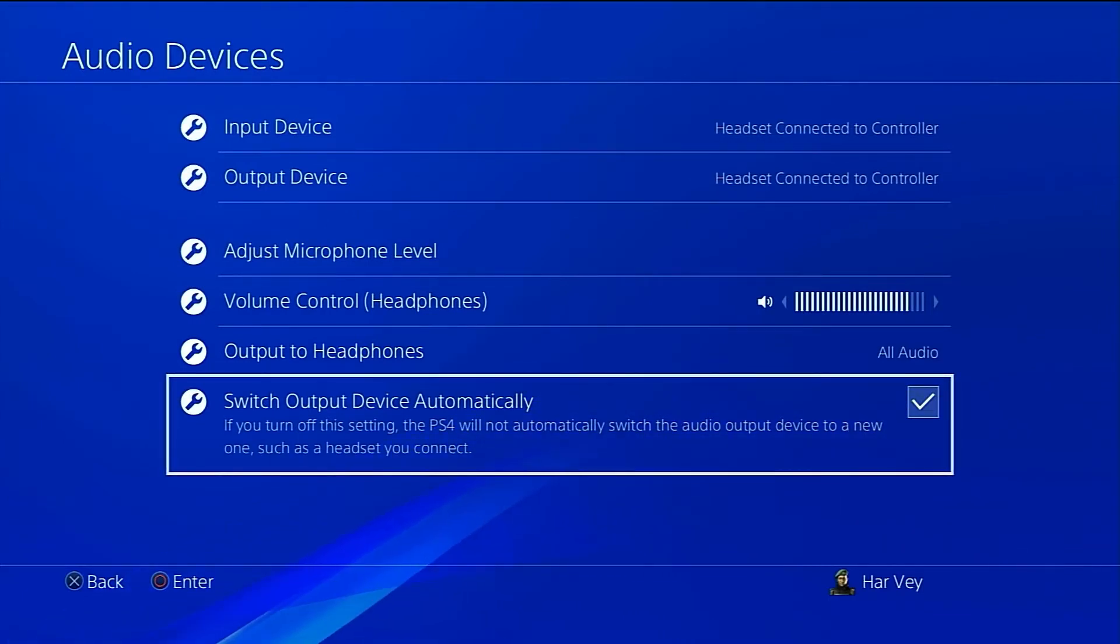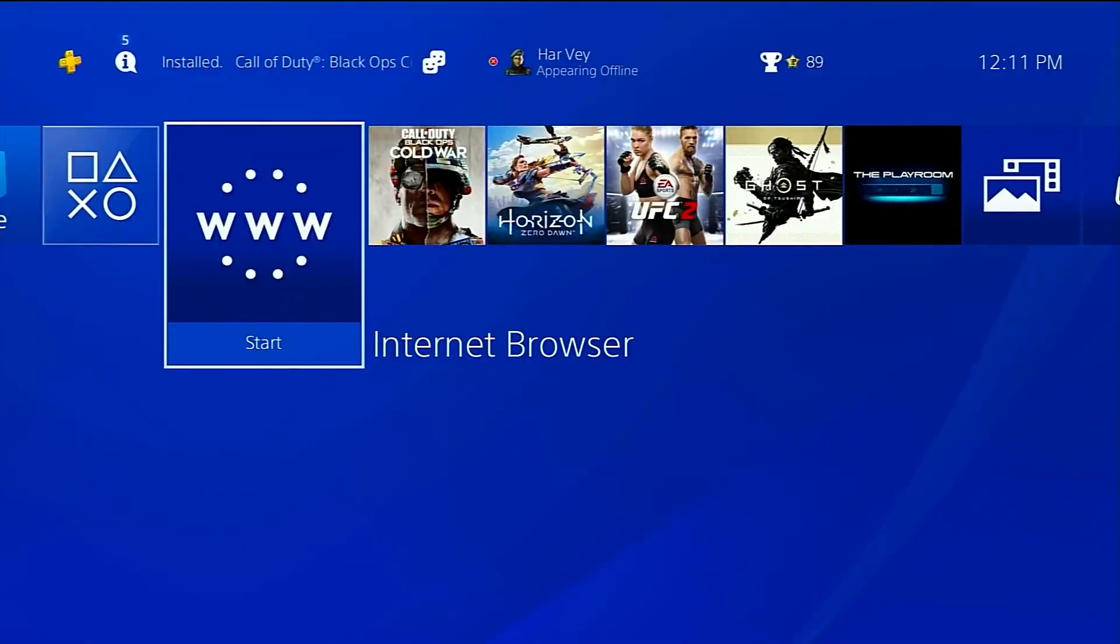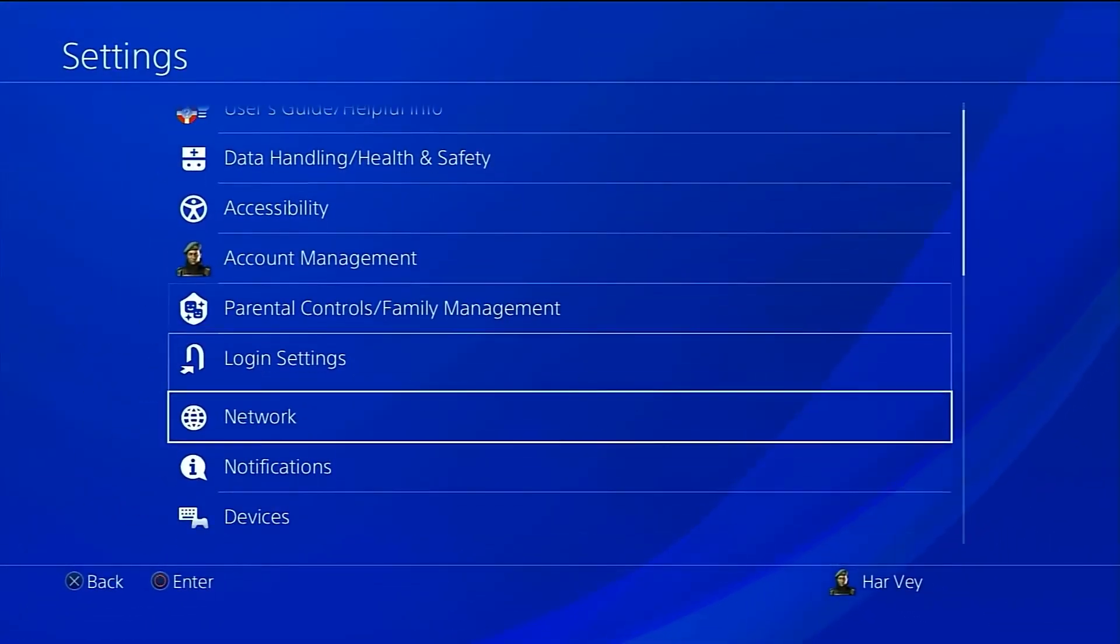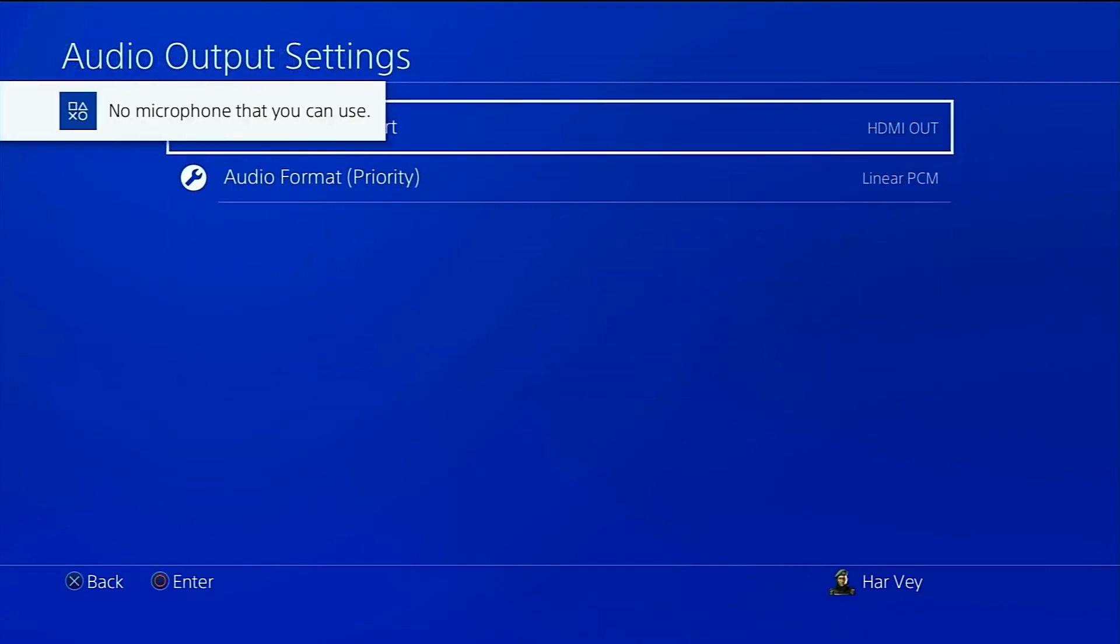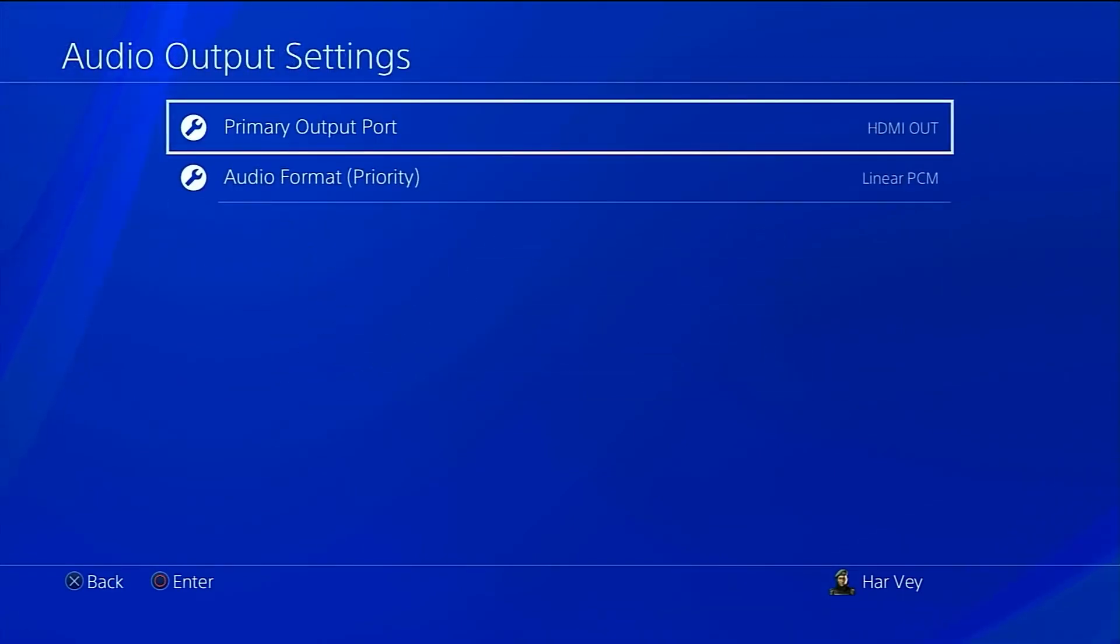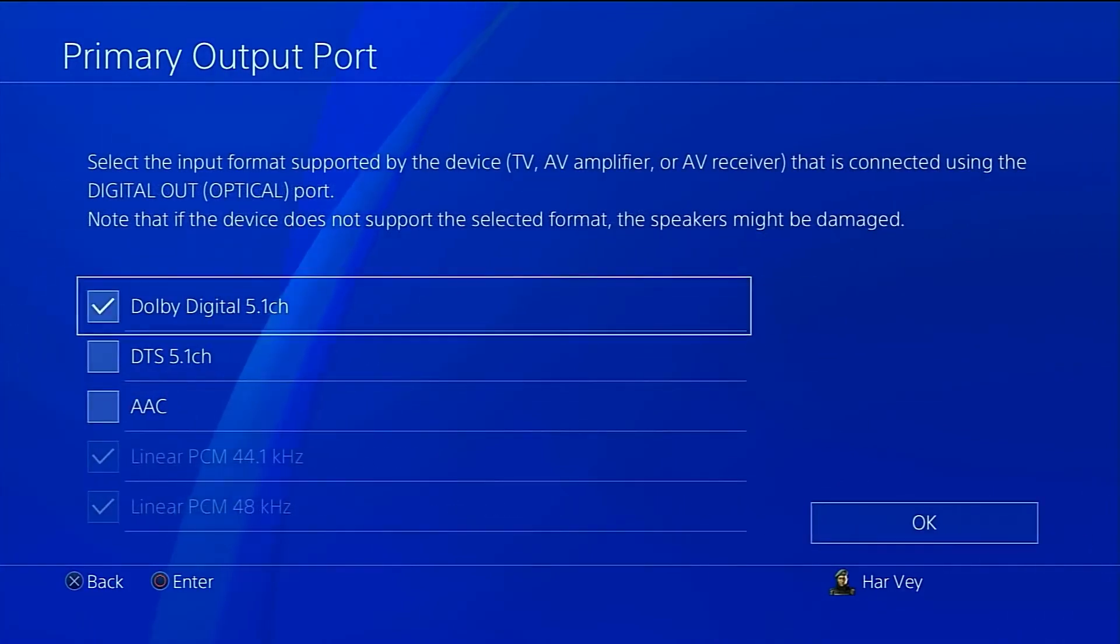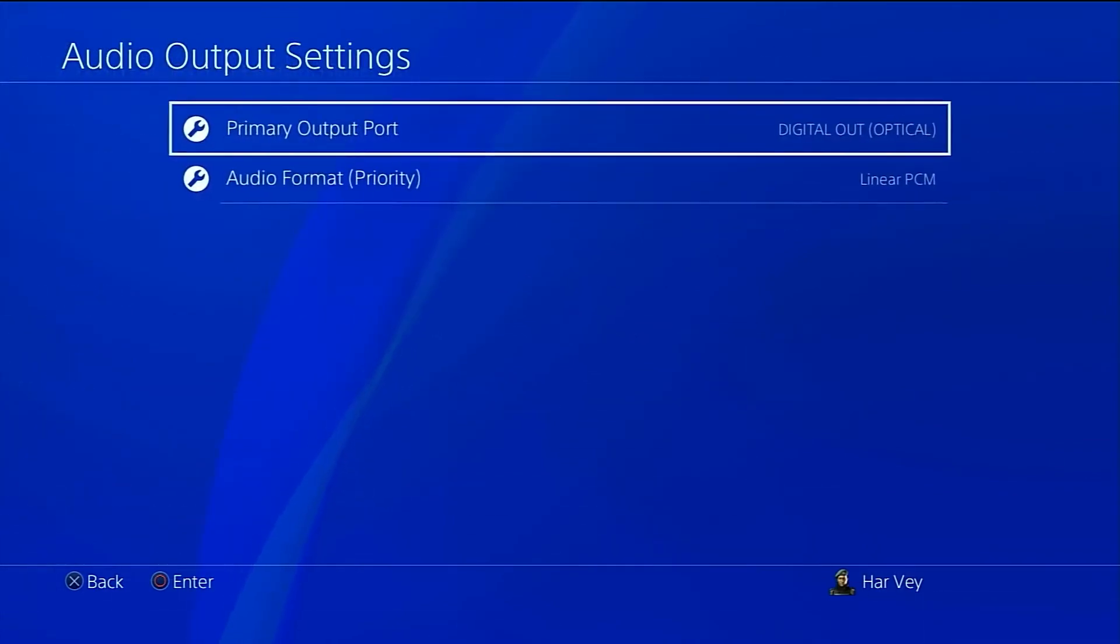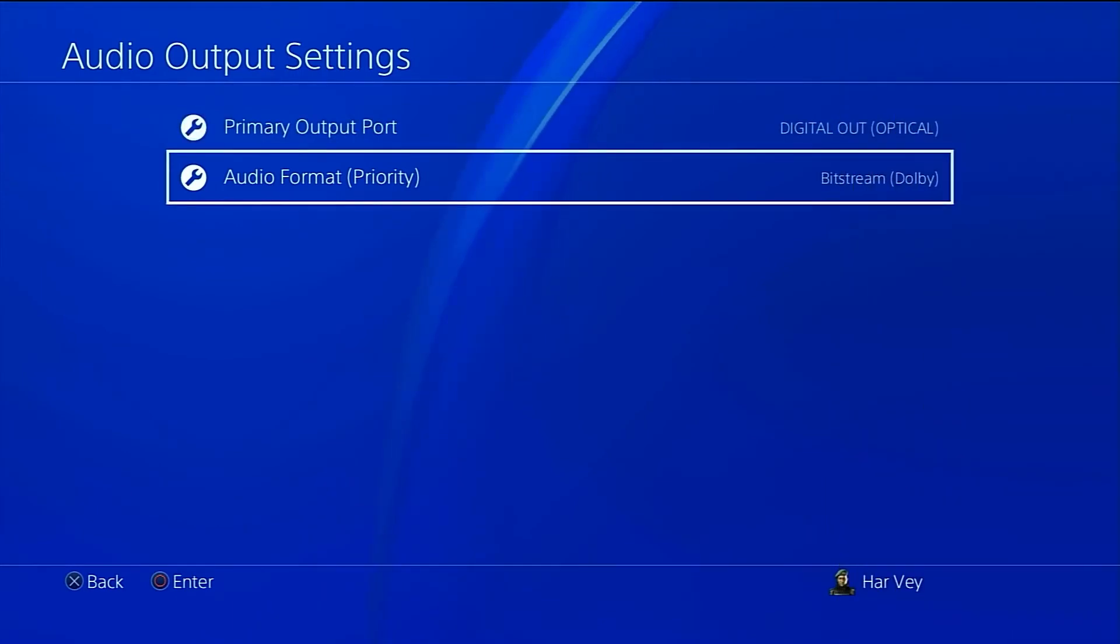If your PS4 still doesn't have sound, be sure to check the audio output settings. Here's how it works: On your PS4, open Settings, go to Sound and Screen, select Audio Output Settings, select Primary Output Port, select Digital Out. Select the formats that your setup supports by checking the boxes, select OK, go back to Audio Output Settings and select Audio Format, select Bitstream. Once you've checked the settings, go back to your game and see if audio is now working.